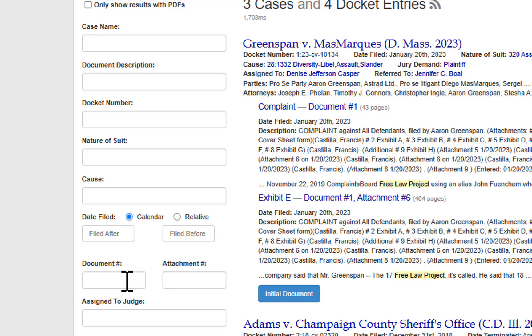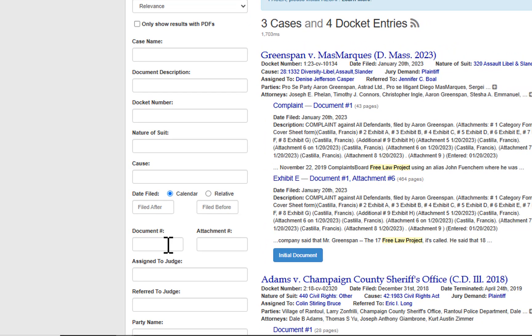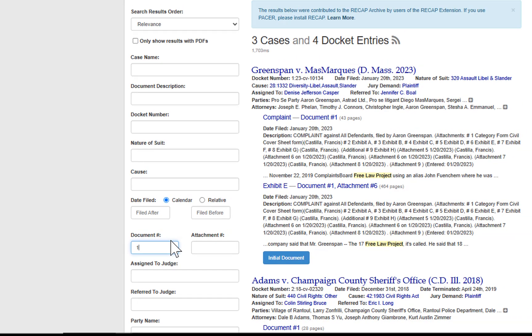Want to track only new cases, not every motion or filing? Filter by document number by putting document one to alert on complaints only.